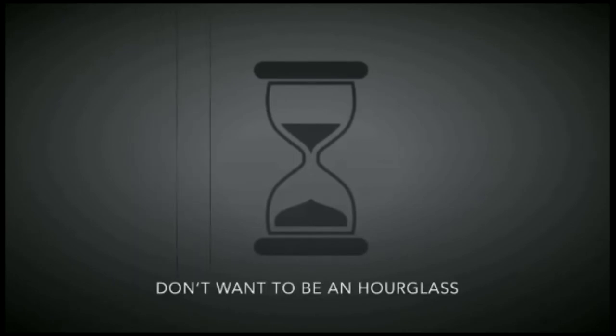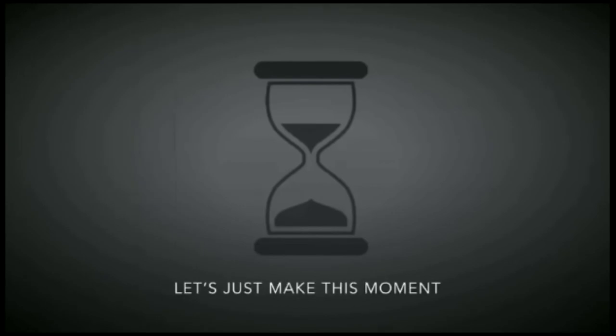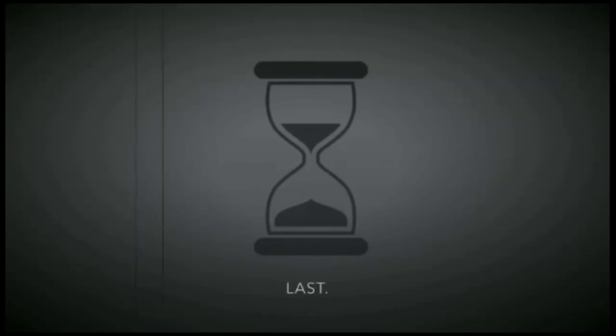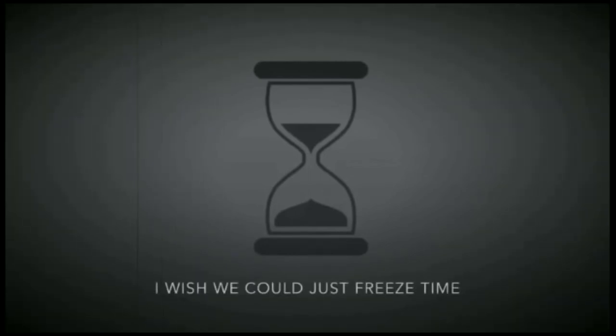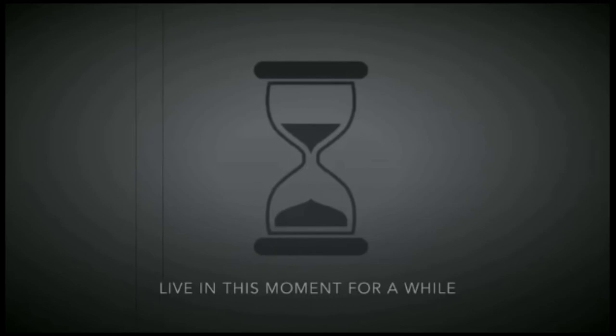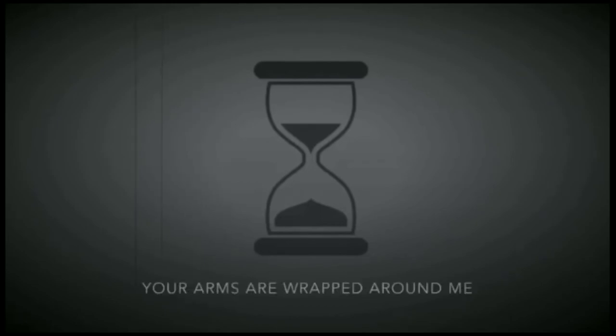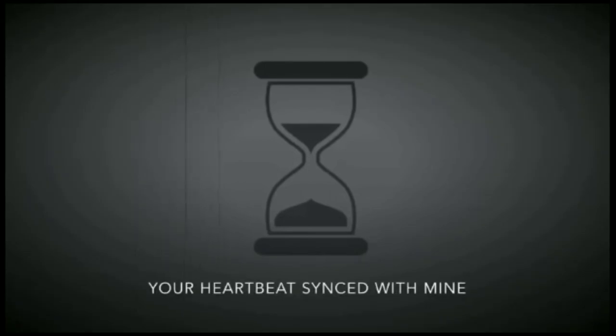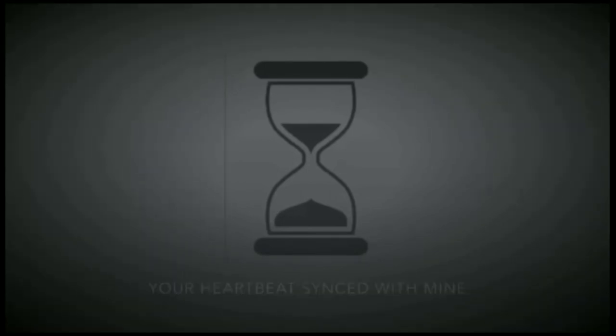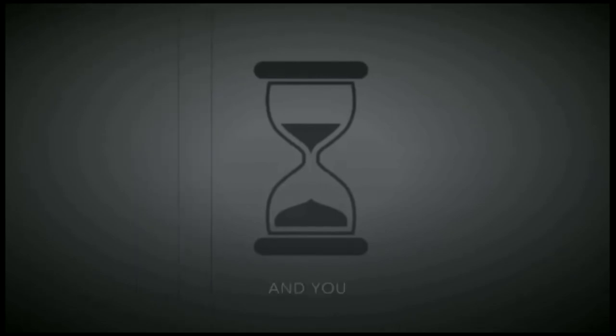Don't wanna be outcast, let's make this more than us. I wish you could just face time, if it needs more for a while. Your arms wrapped around me, your heartbeats sing to mine, and you are mine tonight.